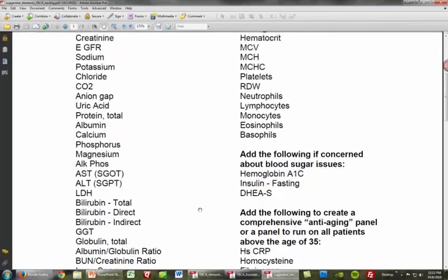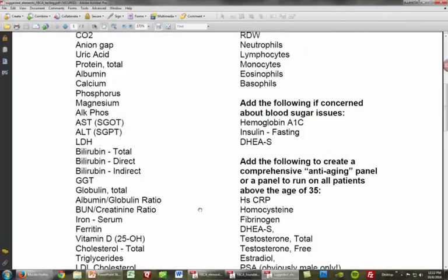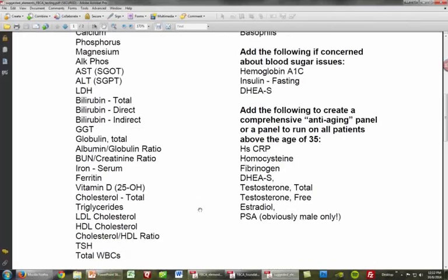TSH is your very basic thyroid marker. In fact, I'm almost tempted to include total T3, total T4, and if you can afford it, free T3 and free T4, because the TSH, as we know in so many people, is normal even when thyroid issues are present. Even tightening those reference ranges from a functional optimal perspective, some people with thyroid issues have a normal TSH.